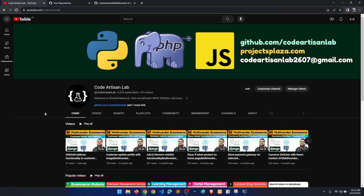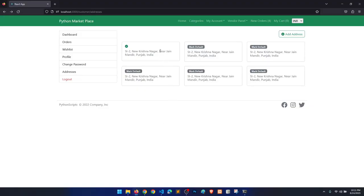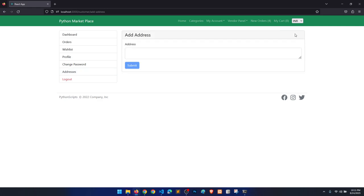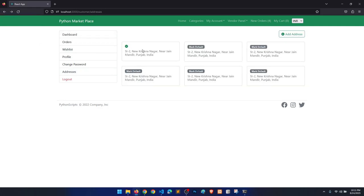Hi guys, welcome to Code Artisan Lab. This is video number 60 for the multi-vendor e-commerce website in Django with React.js. In this video we will work on address listing, showing all the addresses added in the previous video. When a user clicks on it, it will show all the addresses. After this listing we will apply the edit feature, then implement how to mark an address as default.